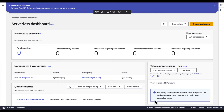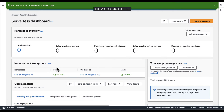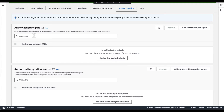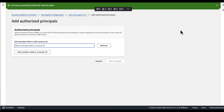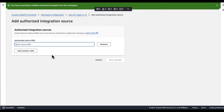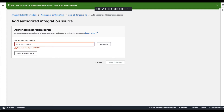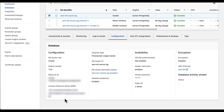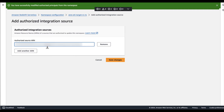Once the workgroup and namespace are available, navigate to the namespace configuration and select the resource policy tab. Then choose 'add authorized principal'. You can enter the ARN of the AWS user or role, or the ID of the AWS account that you want to grant access to create Zero ETL integrations. Next, click on 'add authorized integration source' and specify the ARN of the Aurora PostgreSQL cluster as the authorized integration source.